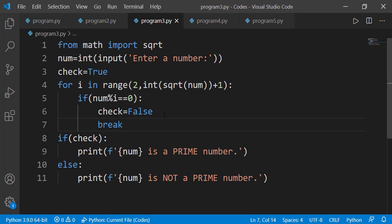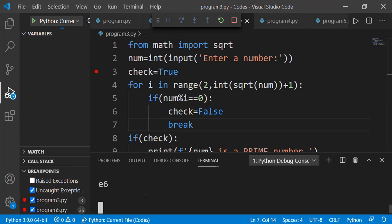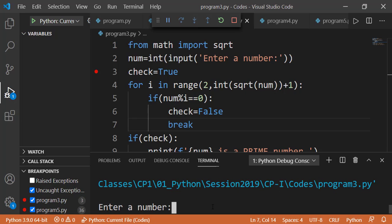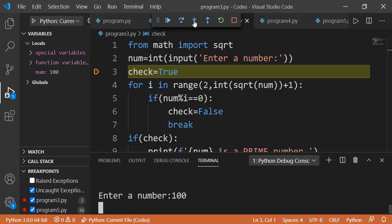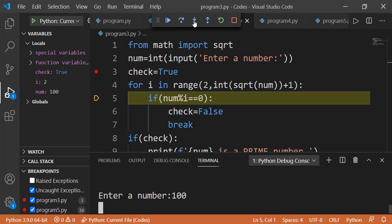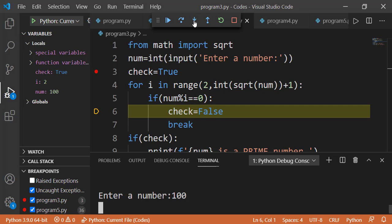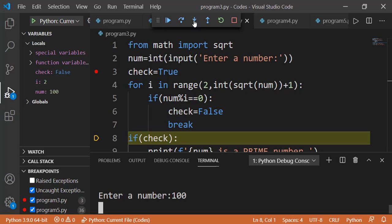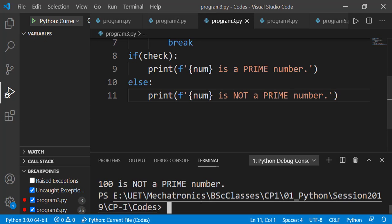Let's see the step-by-step execution. I am entering the value 100. Check variable gets the value true. The loop variable i gets the first value 2. Since 2 is a factor of 100, the condition is true. Check becomes false, and there is no need to check other factors. The break statement skips the remaining iterations of the for loop. Check is false, so it displays that 100 is not a prime number.